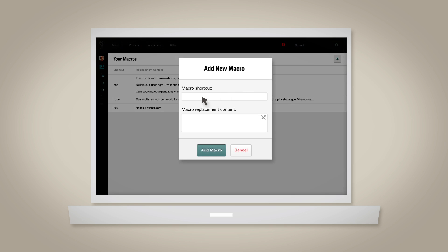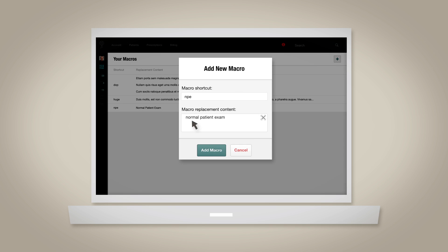Enter your macro shortcut, which is the hashtag keyword you'll reference later. Then, enter the full length of the content and click Save.